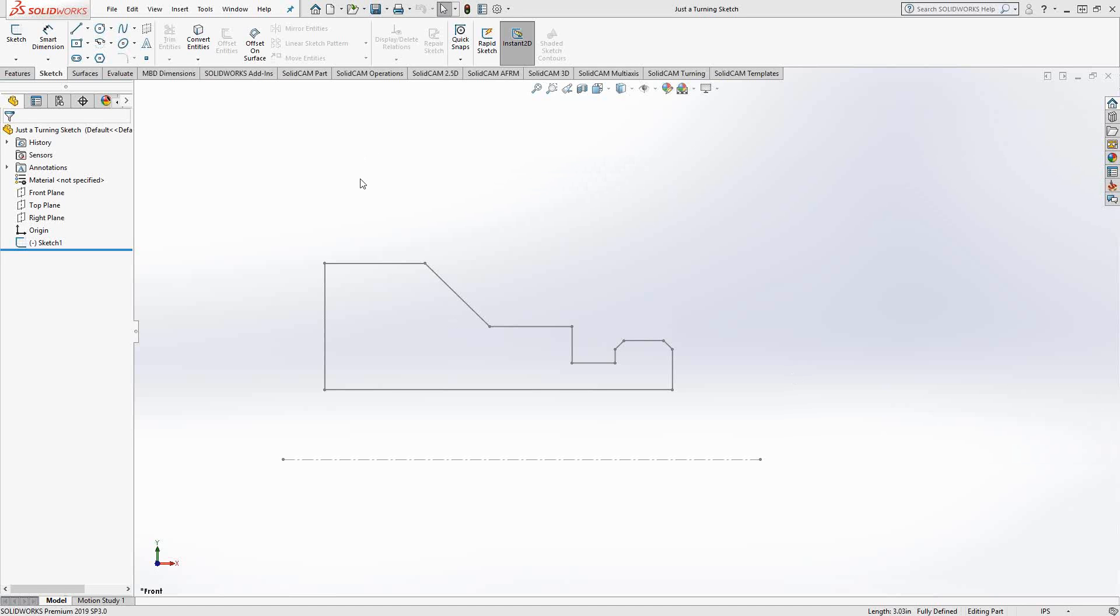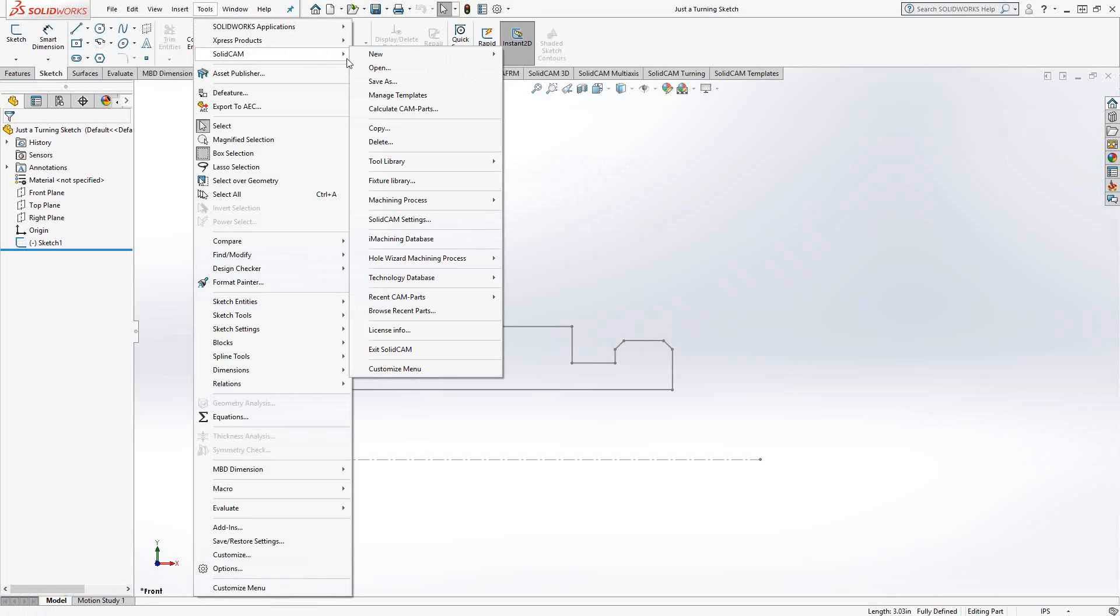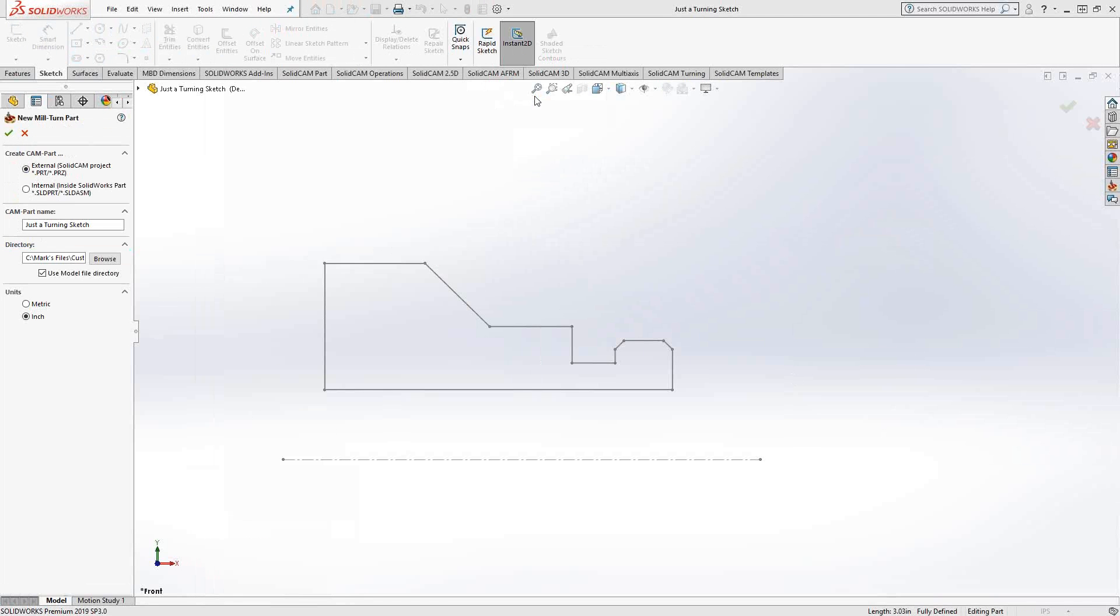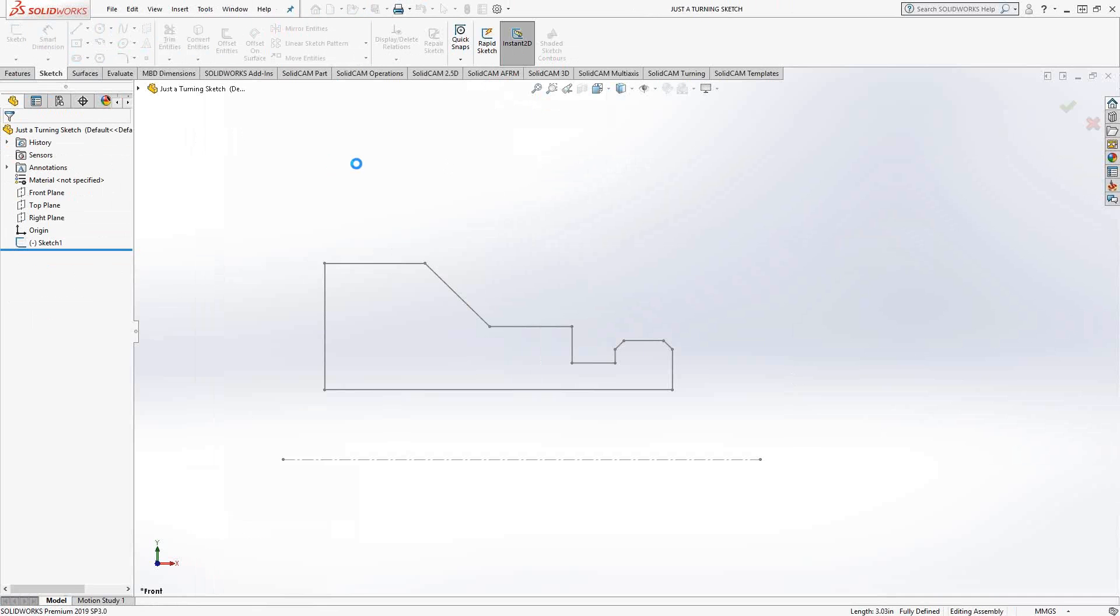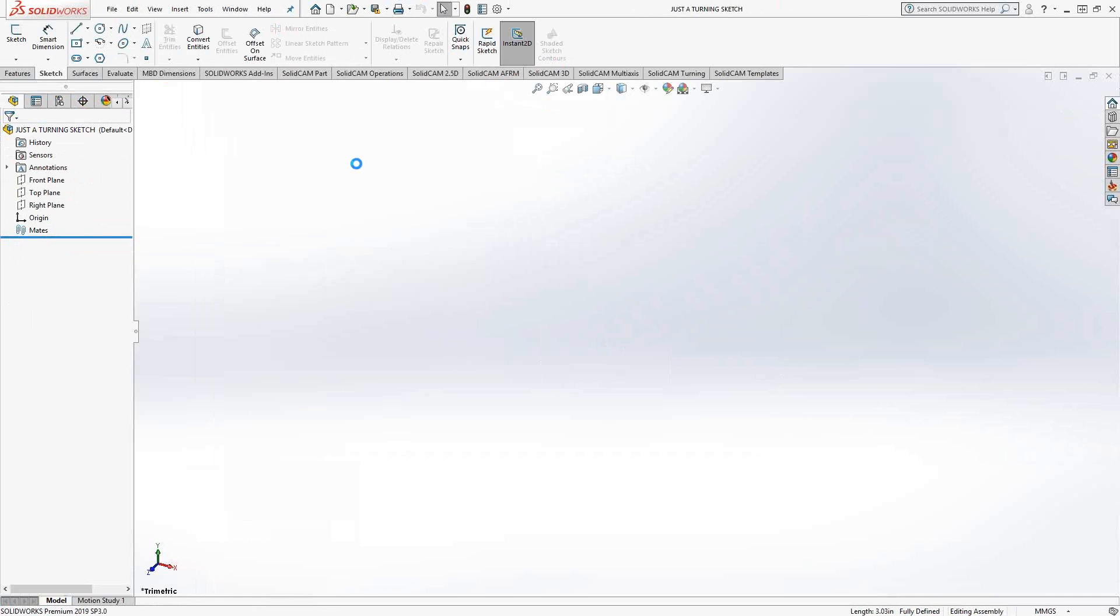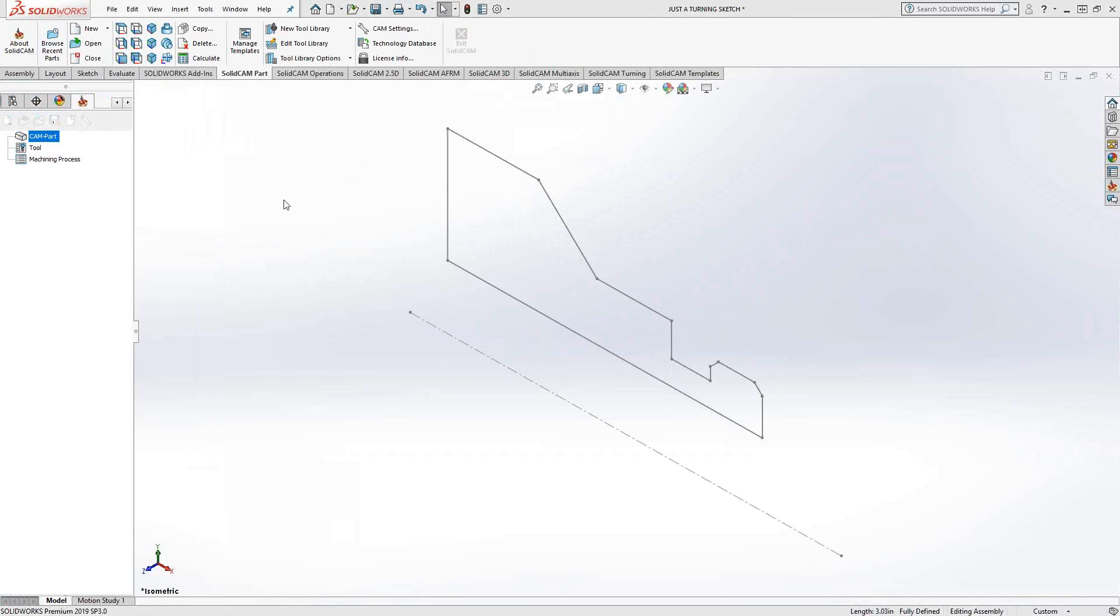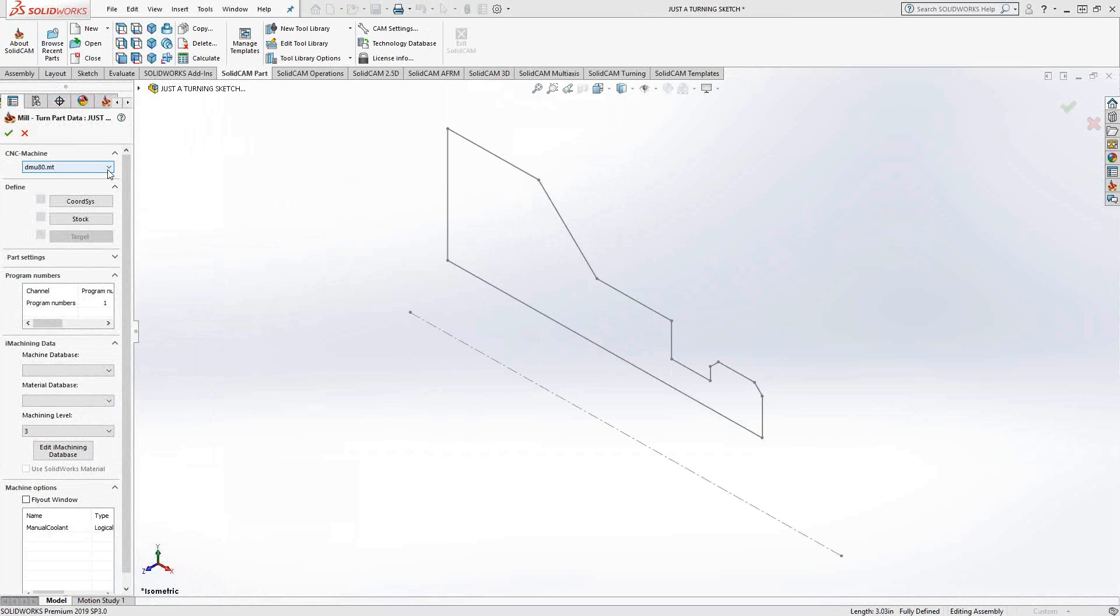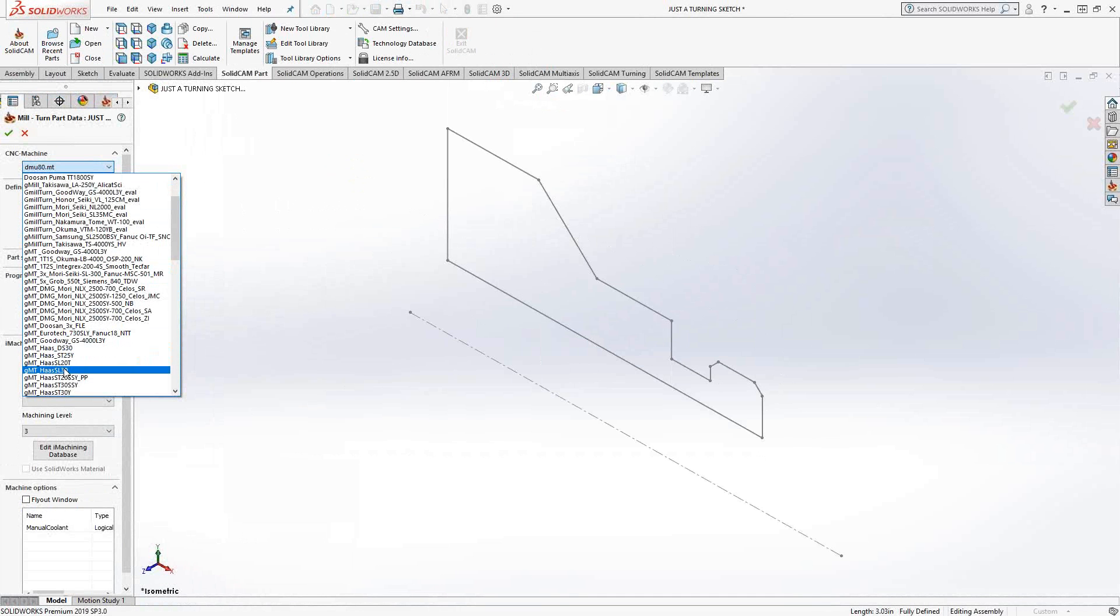This 2D sketch I've already created inside SolidWorks. It's just a simple 2D sketch, the same way you would probably do it in any other software. When you go into SolidCAM, you can choose your mill turn, just like we would always do for a turning part. I'll just choose my post like I normally would.